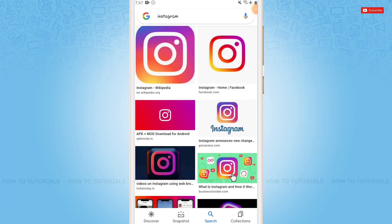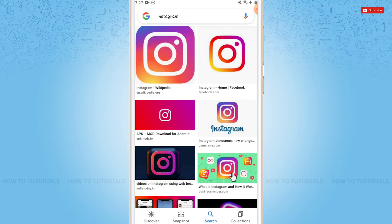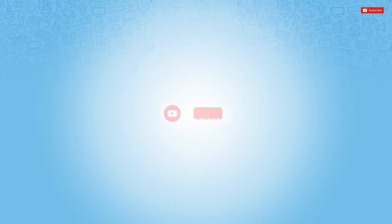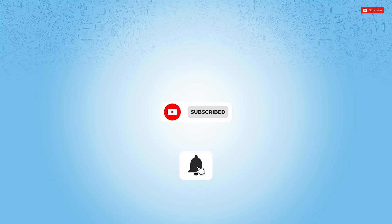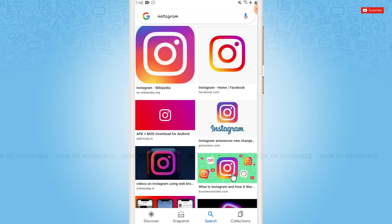Hello everyone, welcome back to a new tutorial video on how to change username in Instagram. Before starting this video, please make sure to subscribe and press the notification bell icon to get updated. So let's get this video started.